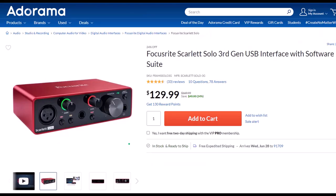Focusrite Scarlett Solo 3rd Gen USB Interface with Software Suite. I've been using a Focusrite for years for my audio needs, before which time I had a USB microphone which plugged directly into the computer. But I think you'll find, as I have found, if you want to increase the quality of your microphone, you will need an interface. The Focusrite is the go-to interface as far as I'm concerned. I've been using this for years. It works well, it's easy to use, and it seems quite durably built.